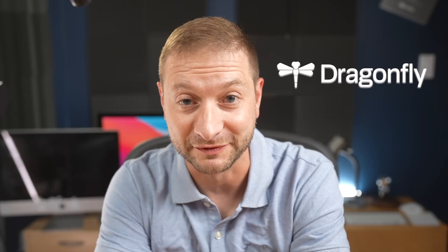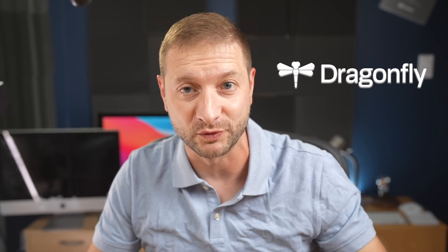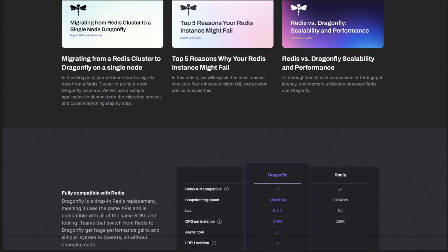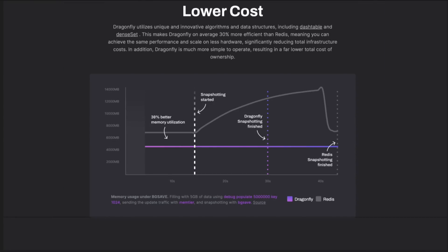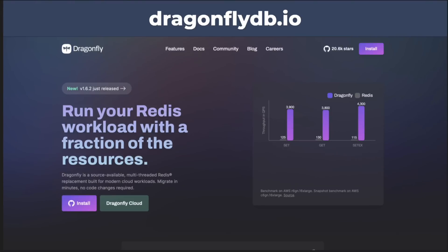This portion of the video is brought to you by Dragonfly DB, which is an open-source multi-threaded replacement for Redis. It's built to utilize modern cloud infrastructure, meaning it can get 25 times the performance from the same instance size when compared to Redis. This allows workloads to be run on half the resources, dramatically reducing infrastructure costs. Learn more at dragonflydb.io. Thanks to Dragonfly DB for sponsoring.